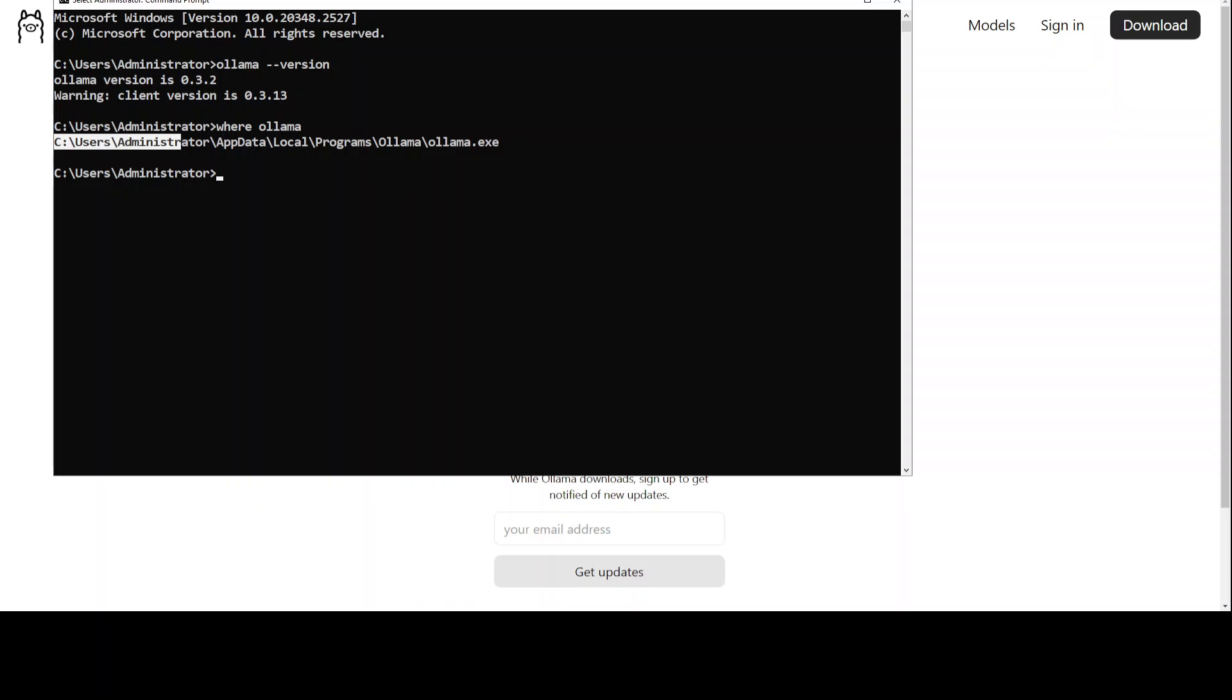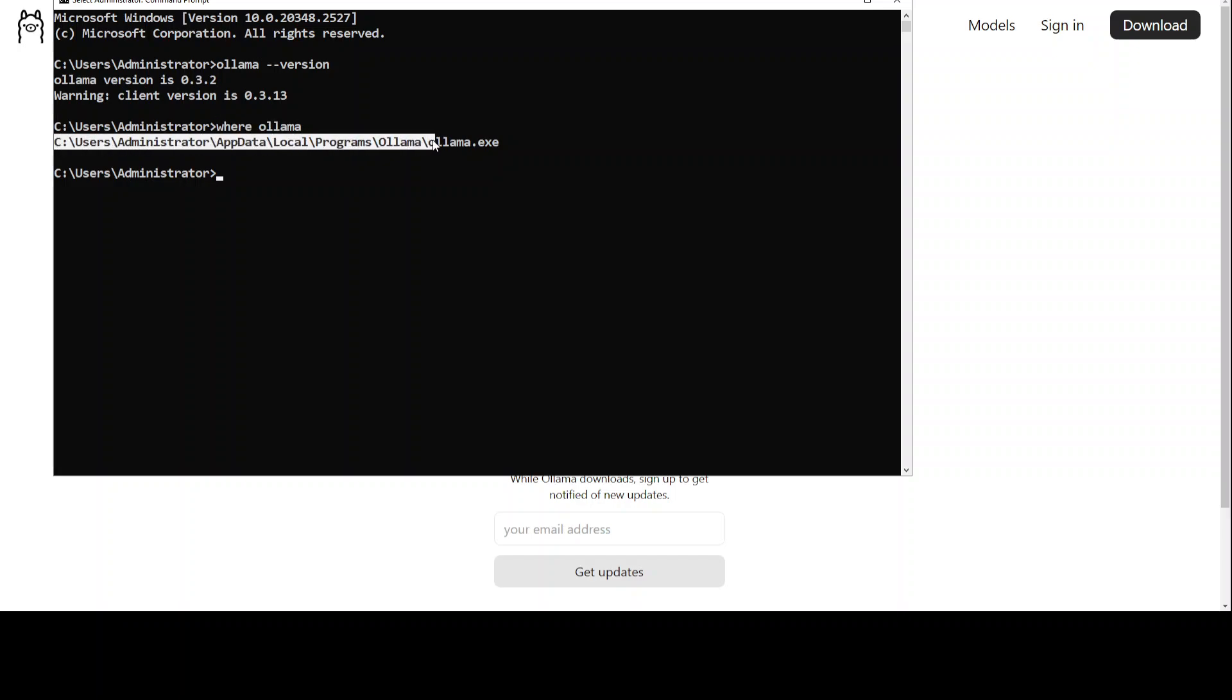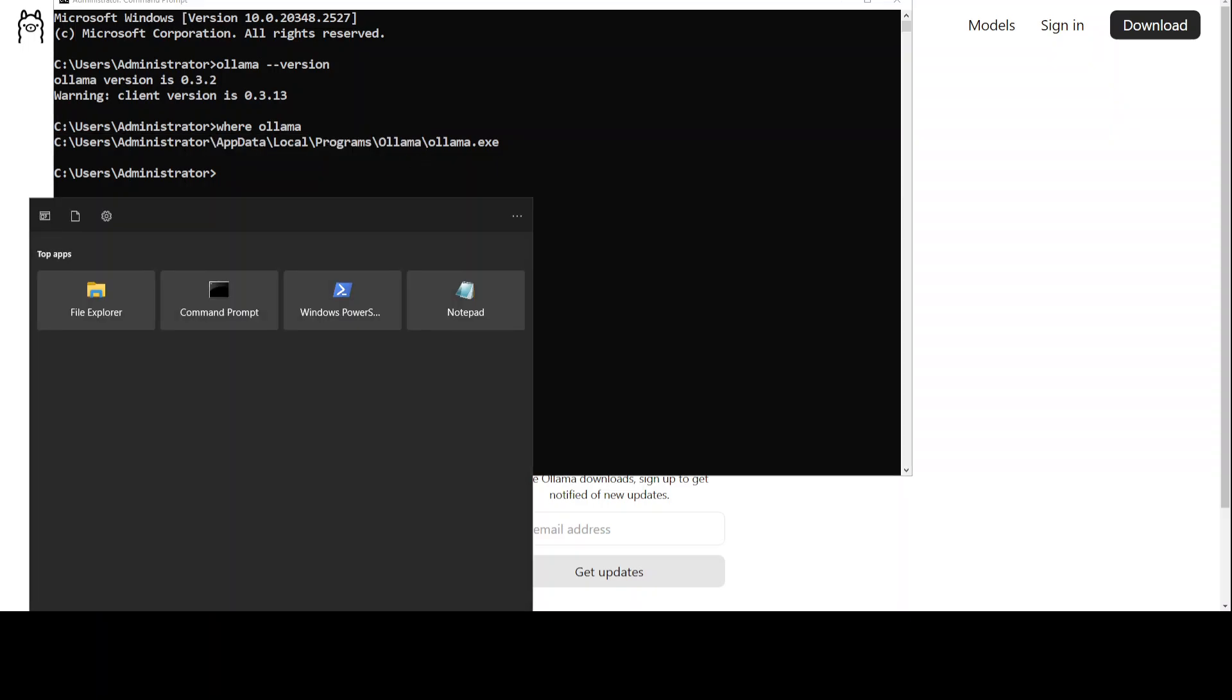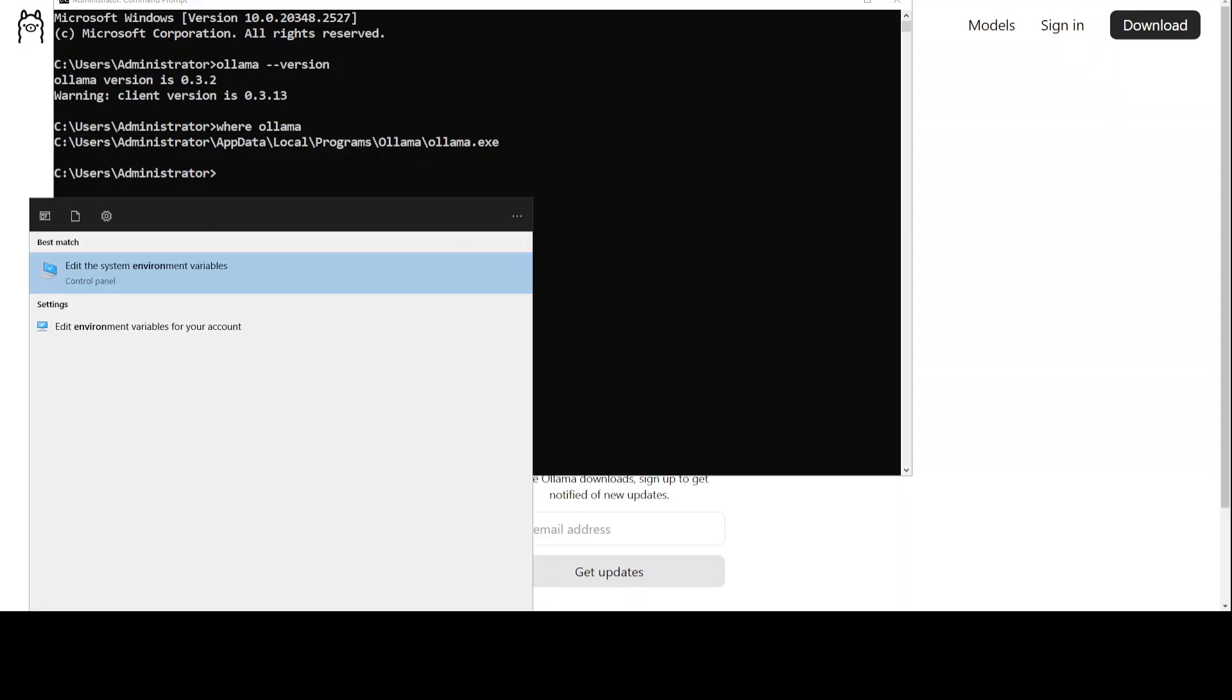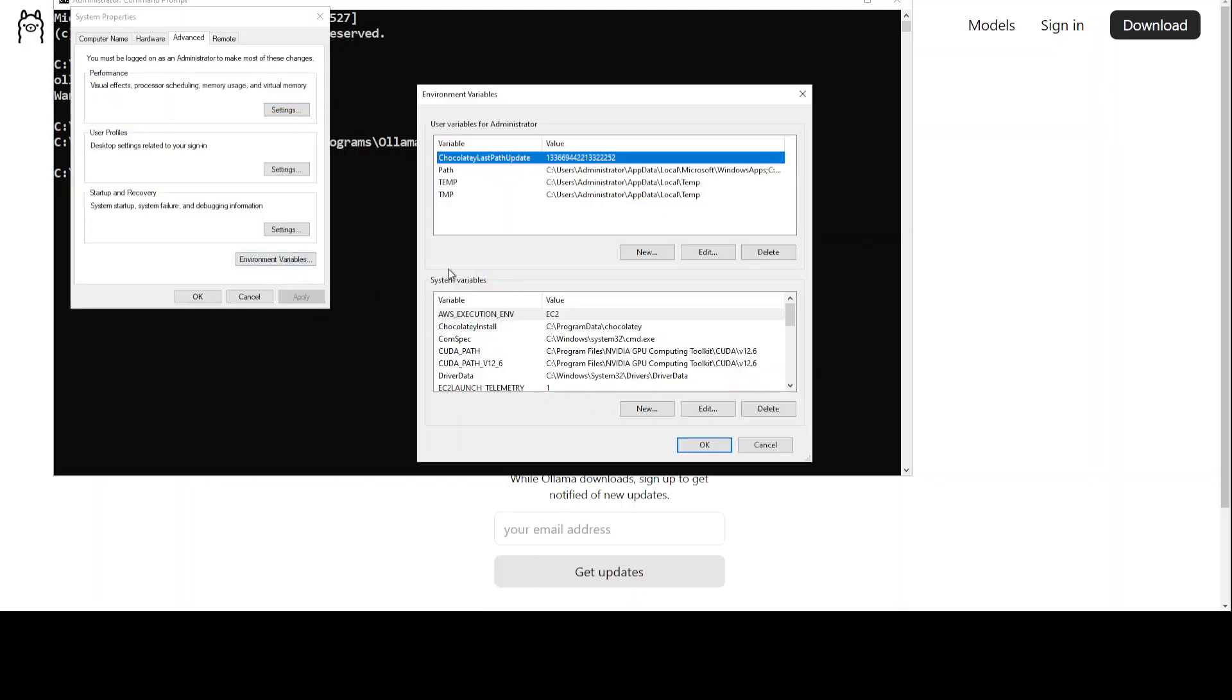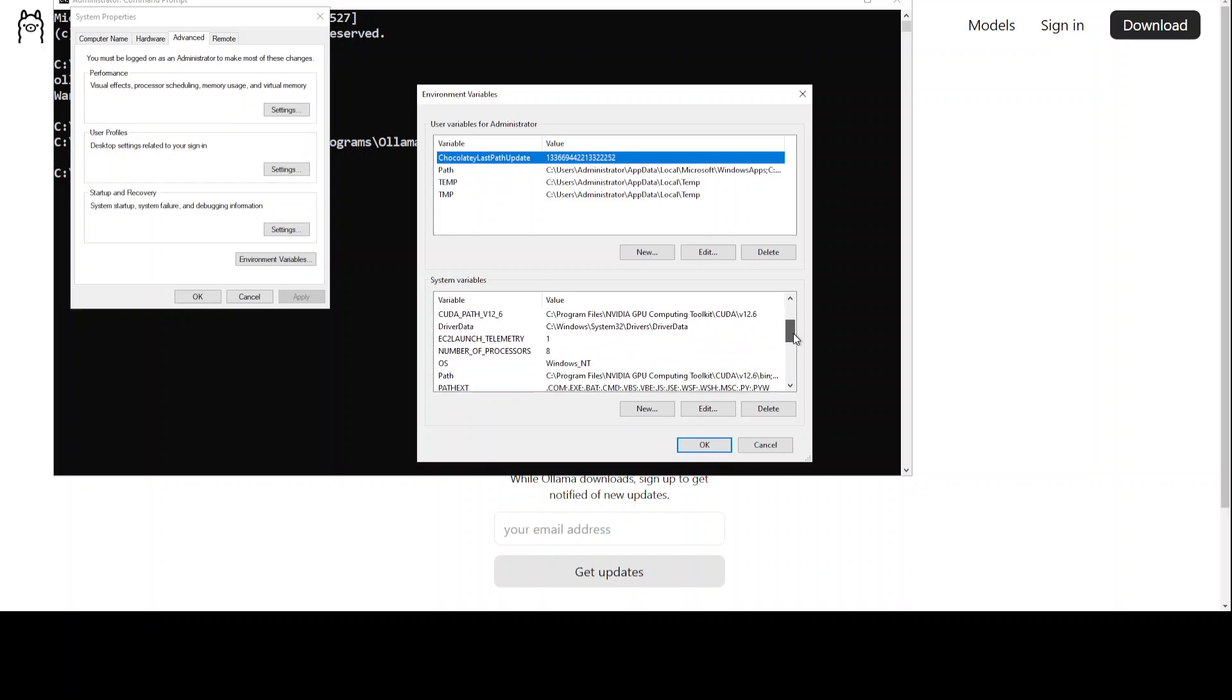For that, simply you can run this command 'where ollama'. This is going to tell you where Ollama is installed. So it is on the local system. You can simply either copy all of this path and then search for environment variables.